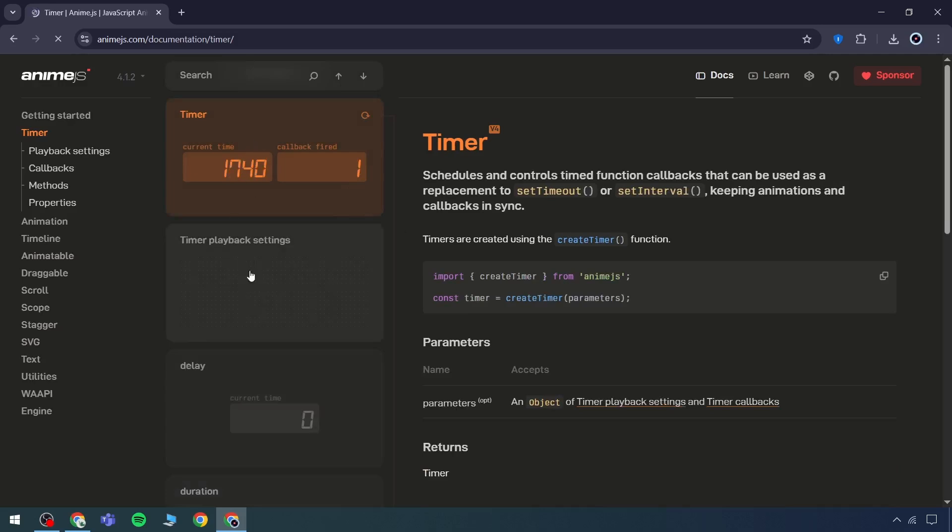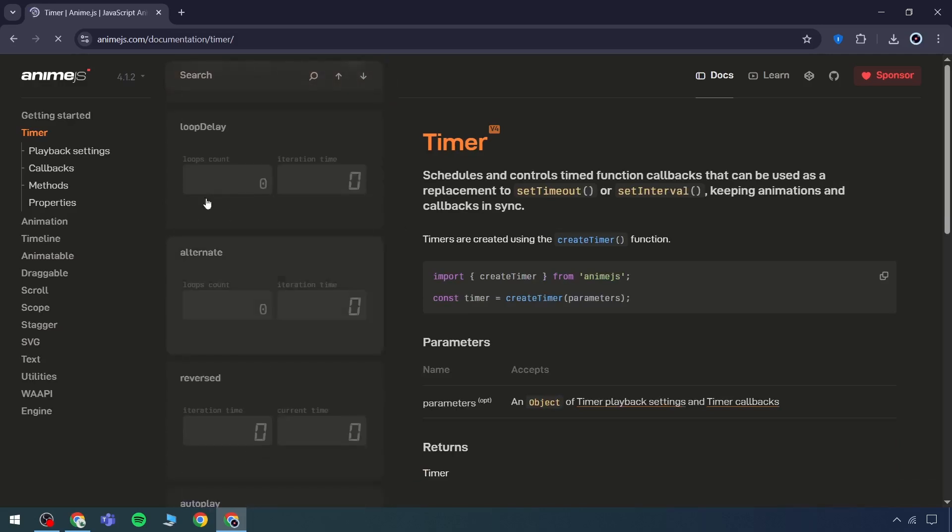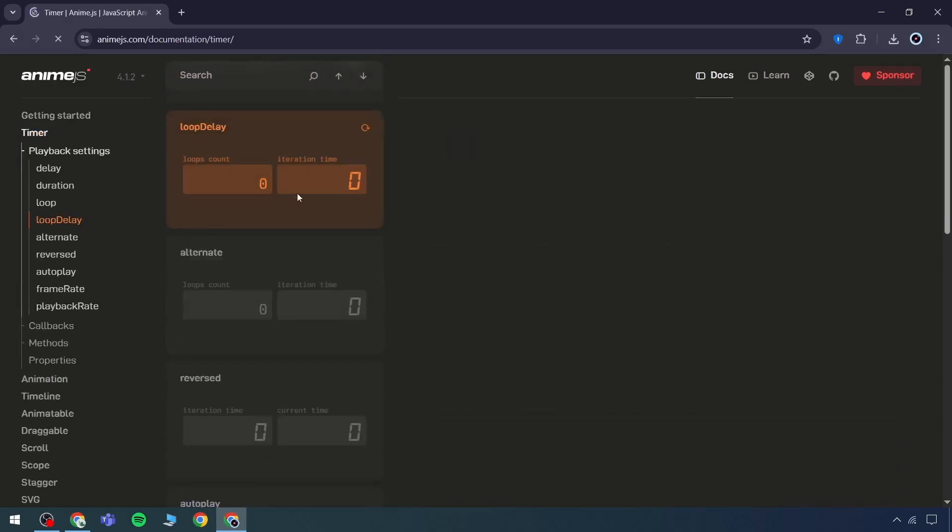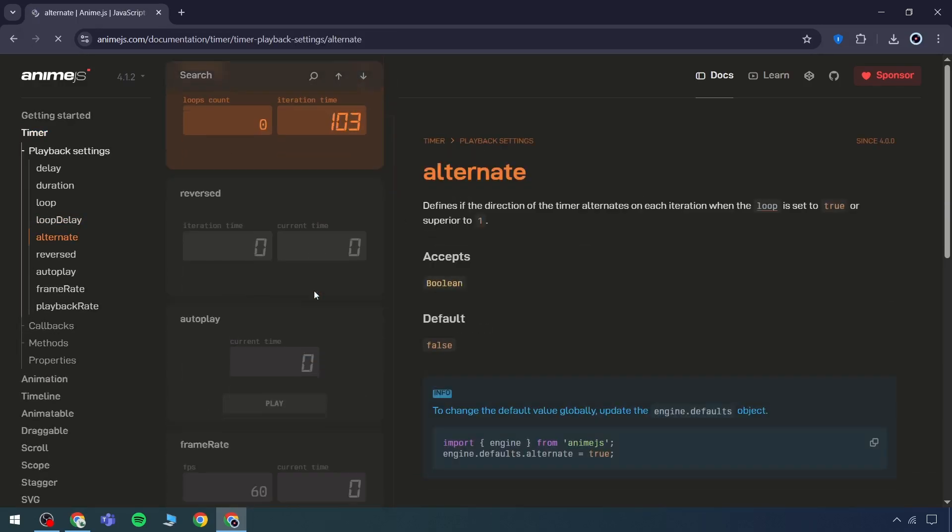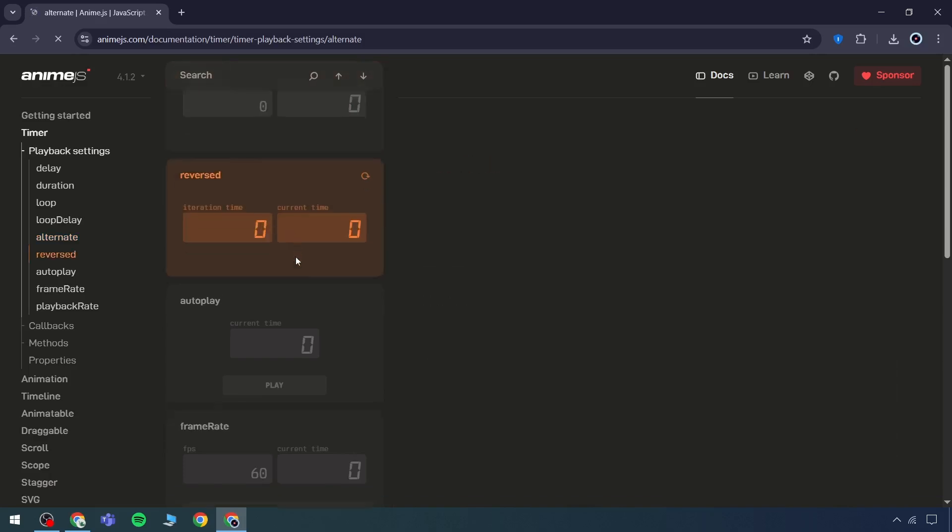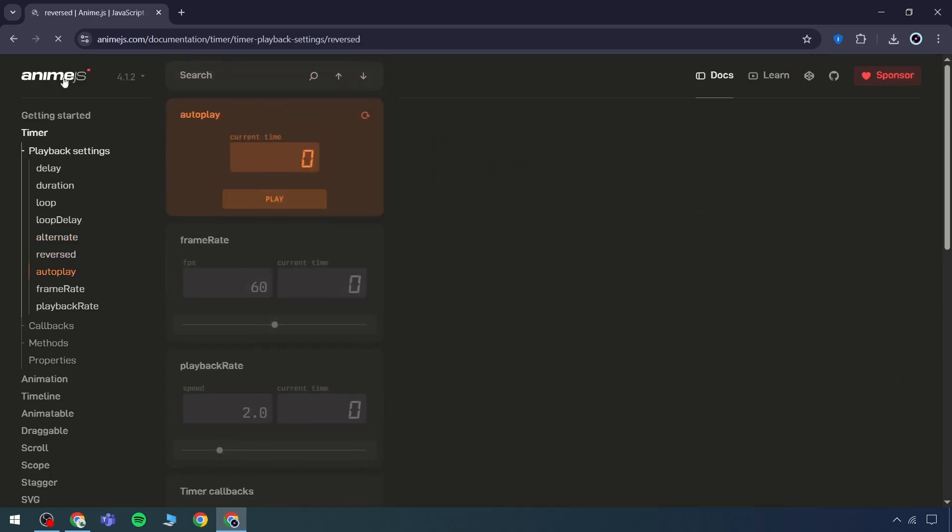Examining the timer, multiple functionalities are available, such as loop delay, alternate or reverse options, and autoplay. Any of these can be applied as needed.